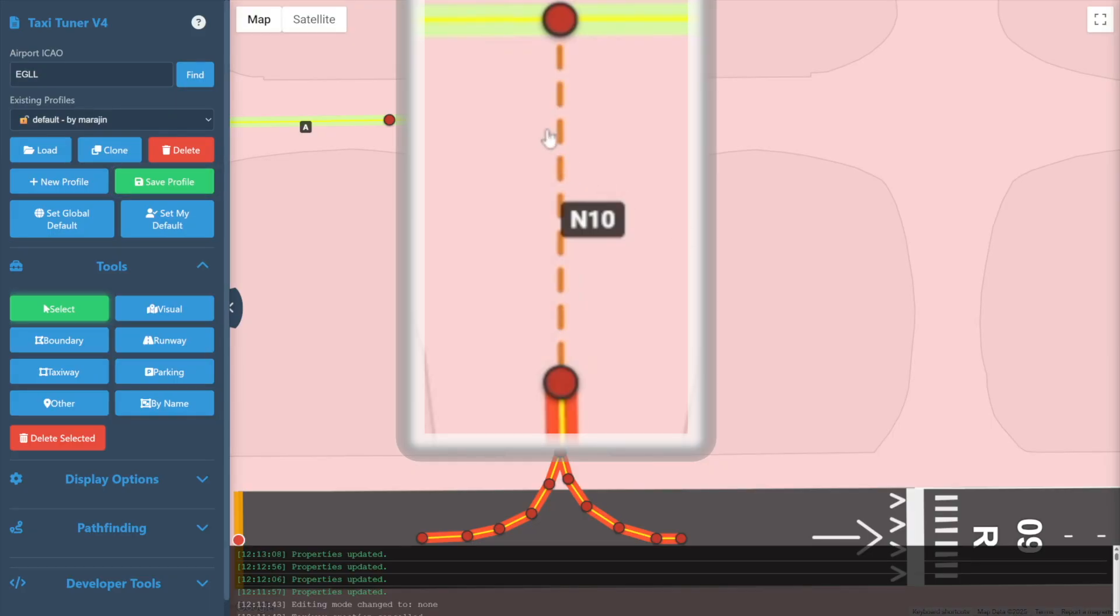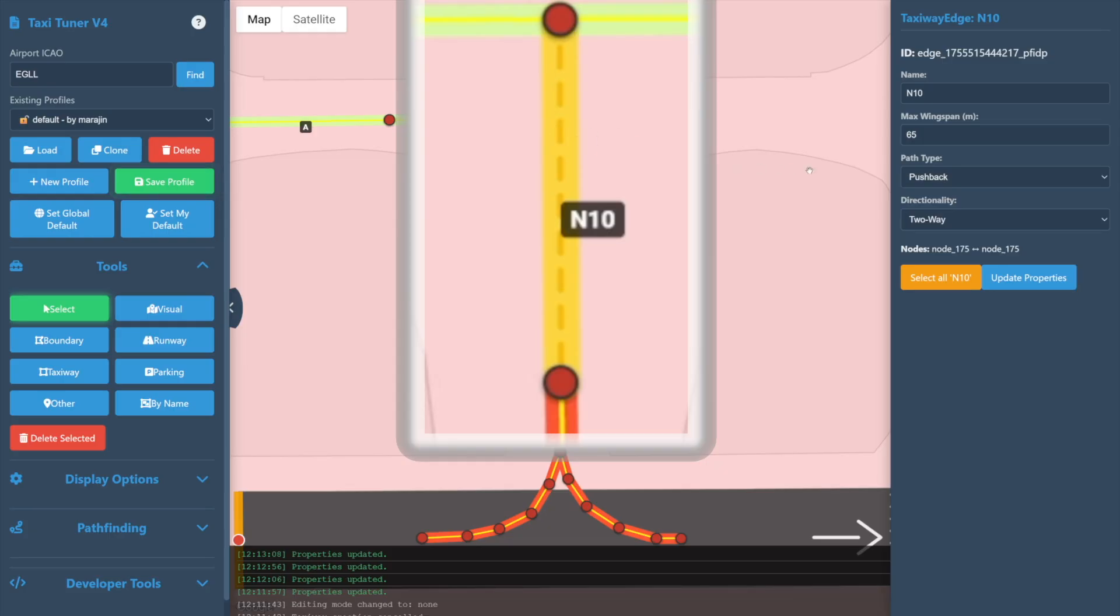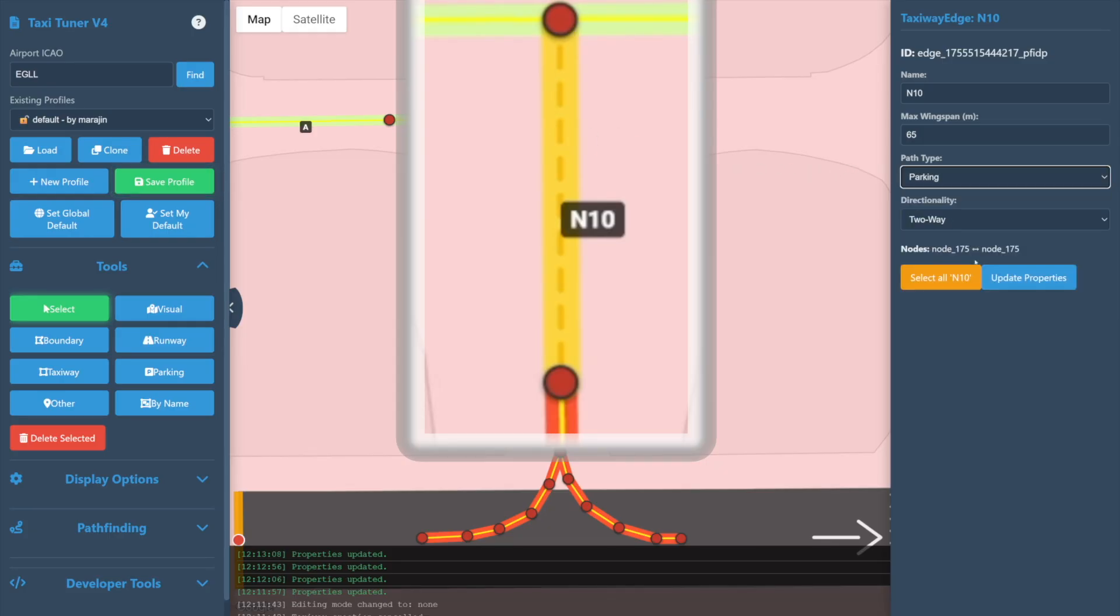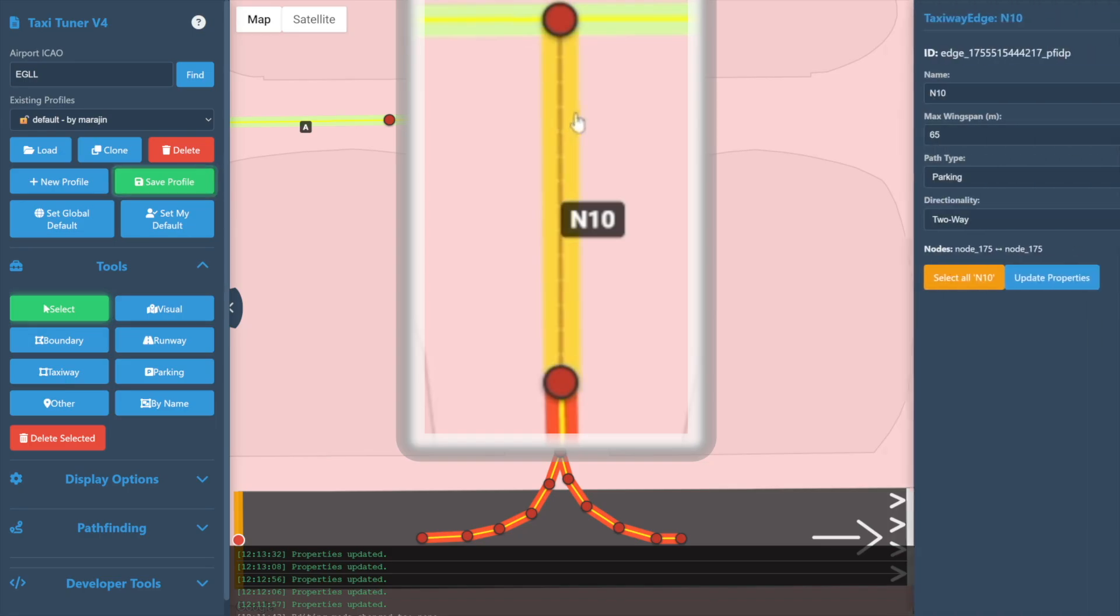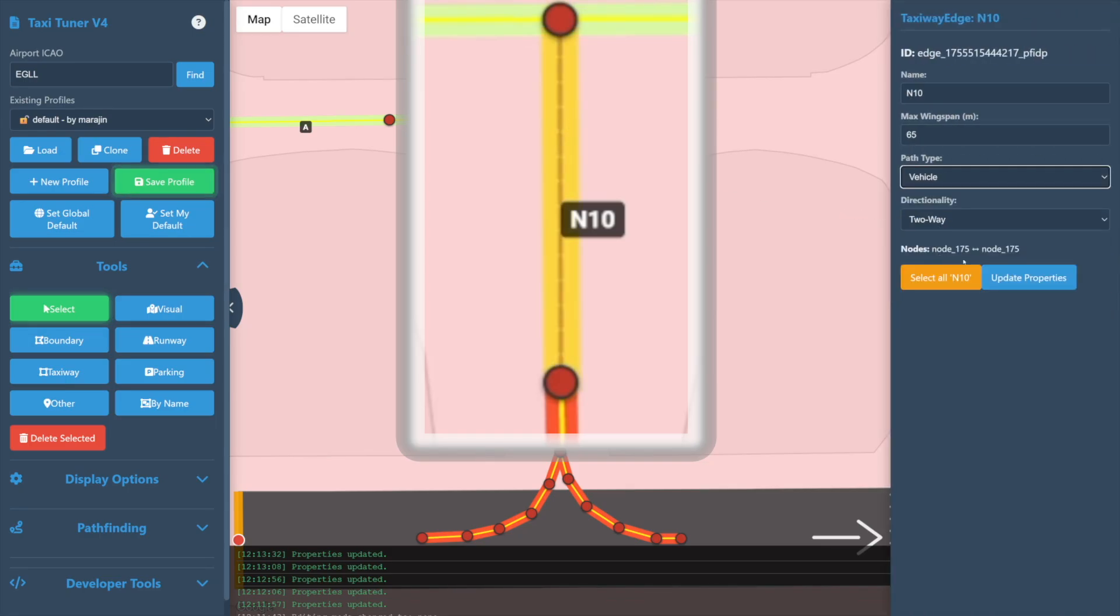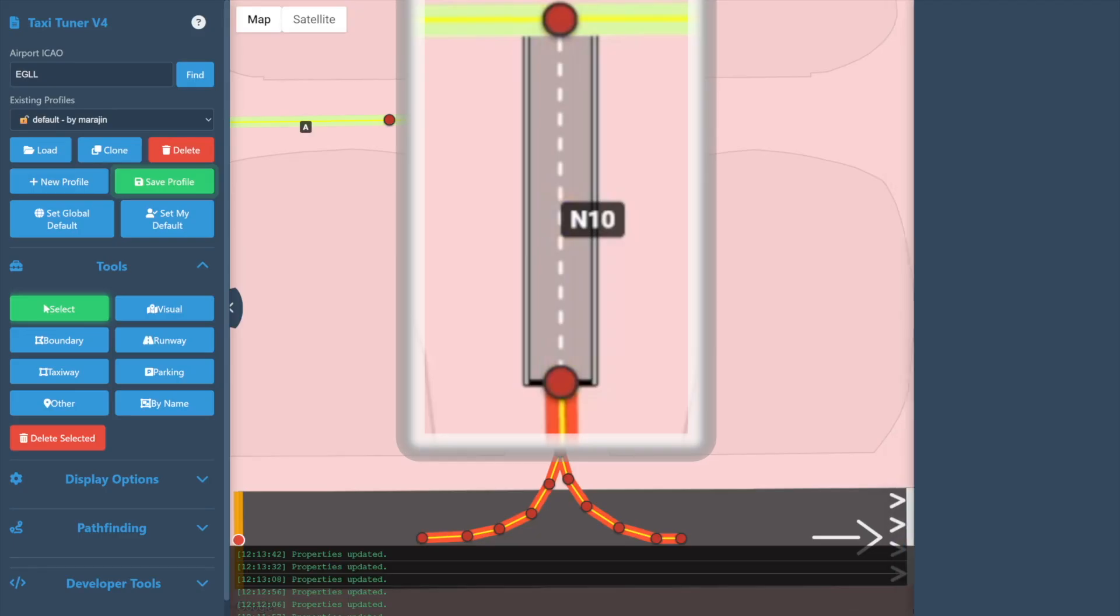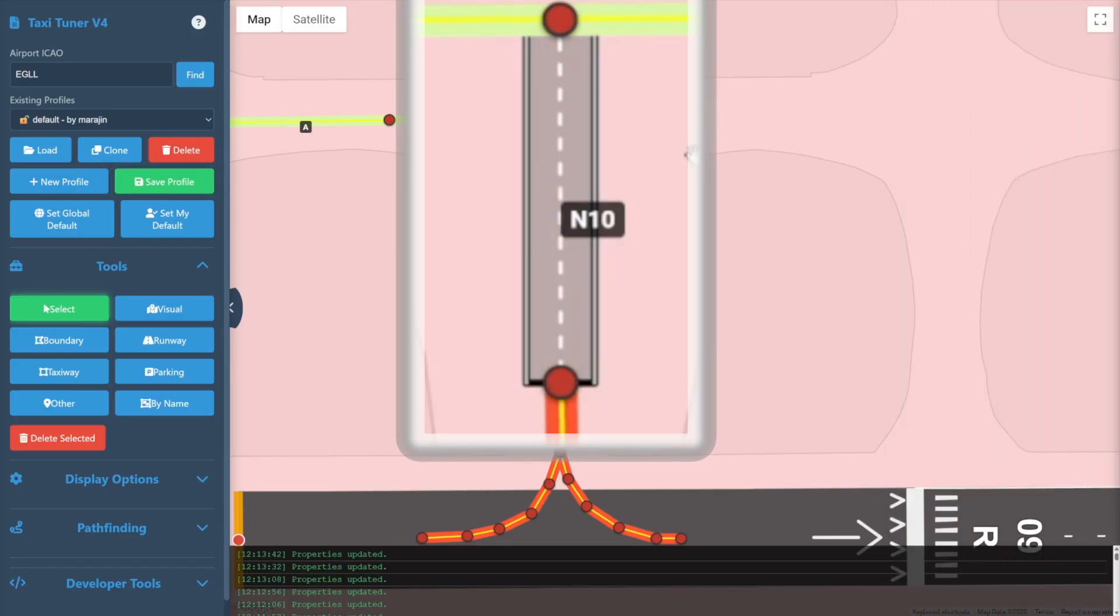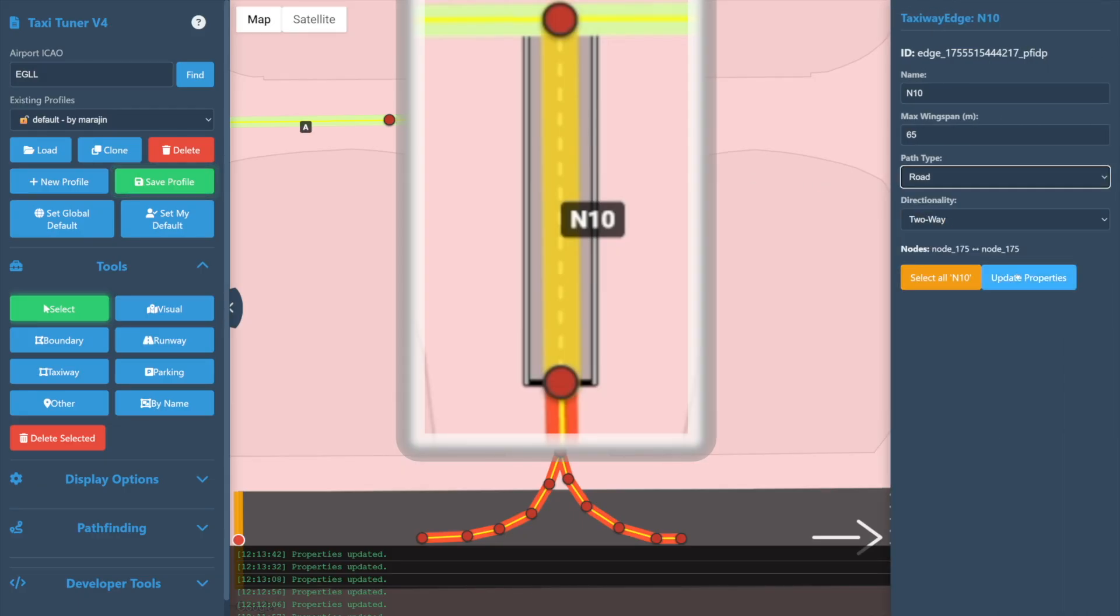The Parking type can honestly be ignored—it's there for compatibility with the X-Plane data but shouldn't be used in general practice. Vehicle type and Road type are used to specify paths that other ground vehicles should attempt to use. They will prefer to use these where possible and only use the main taxiways when necessary. Aircraft will never be given a path along these.